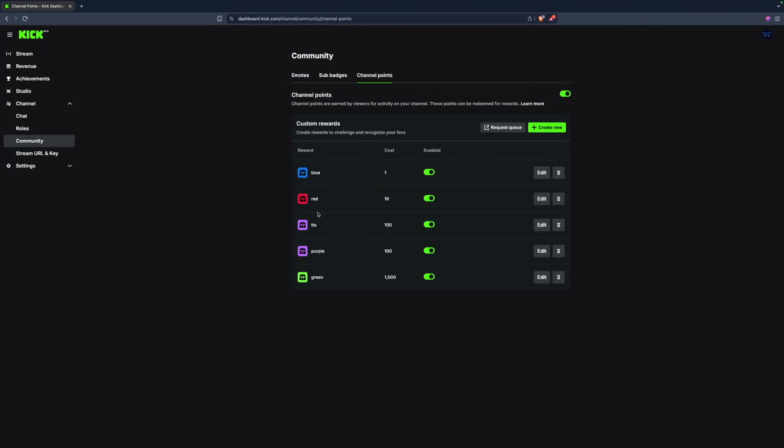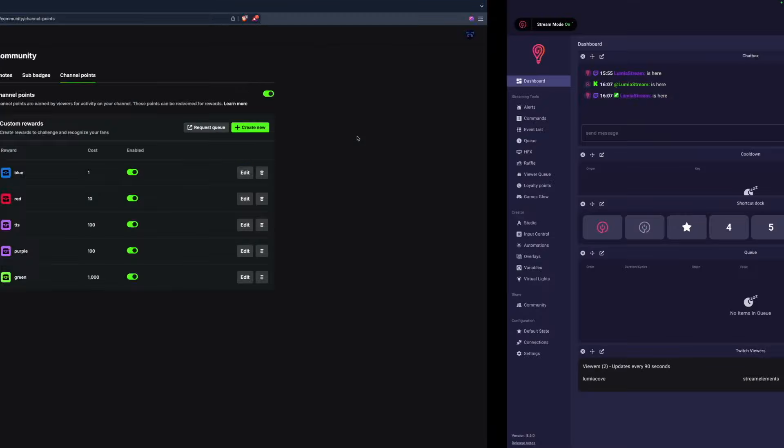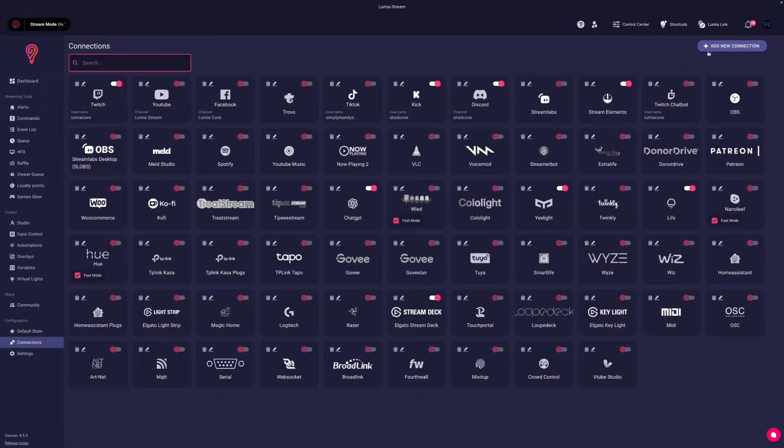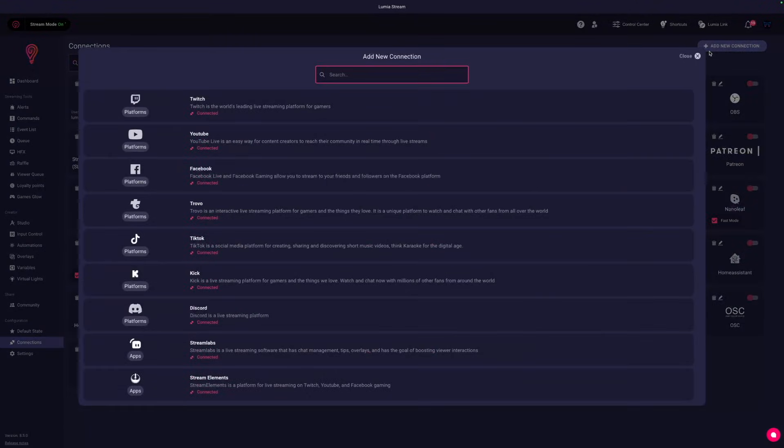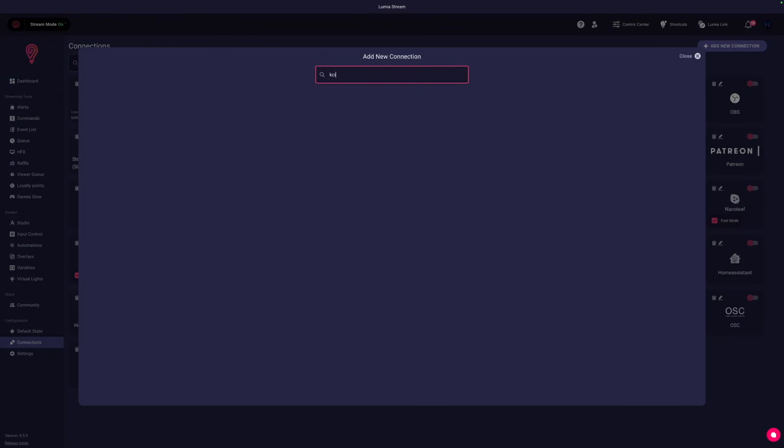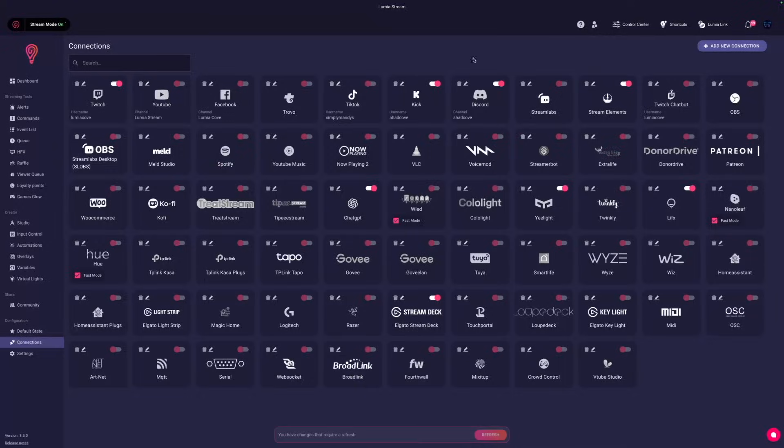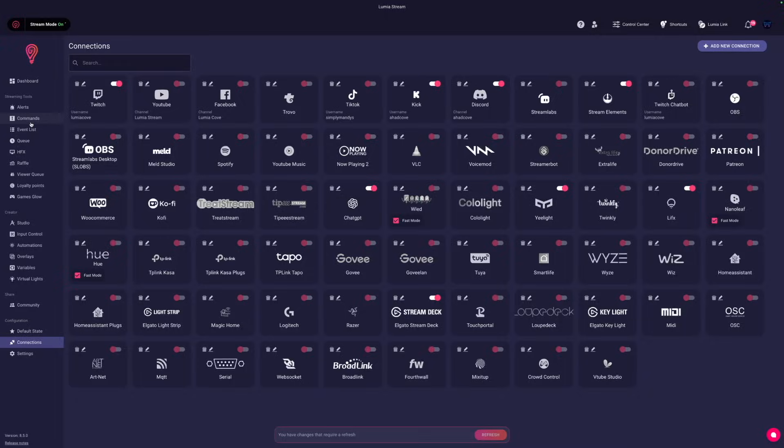Now that I have my channel points set up on Kick, I'm going to go over to Lumia Stream. Head to Connections, Kick, and connect Lumia Stream to Kick.